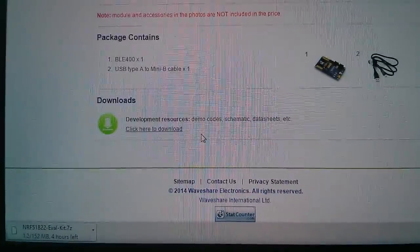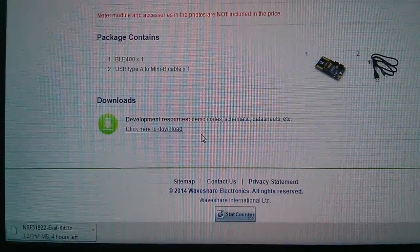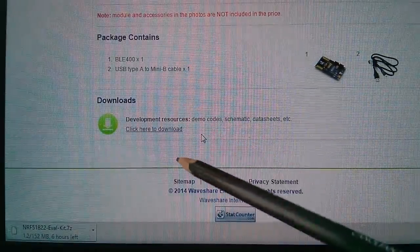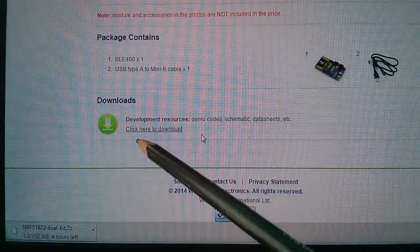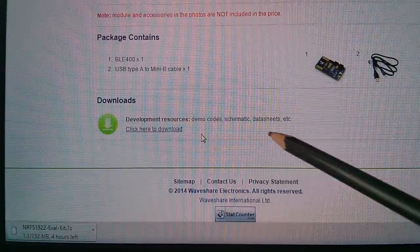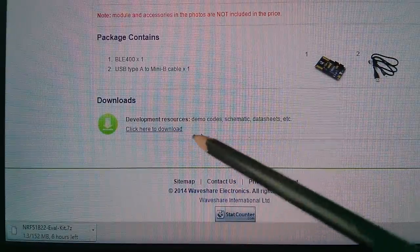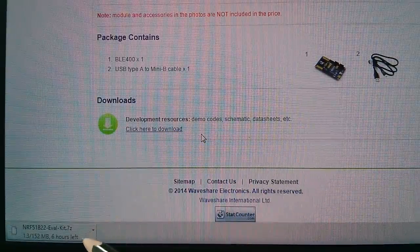Now, Alice doesn't have a download link with resources, but Waveshare does. Development resources, demo codes, schematic, data sheets, etc. Click here to download.